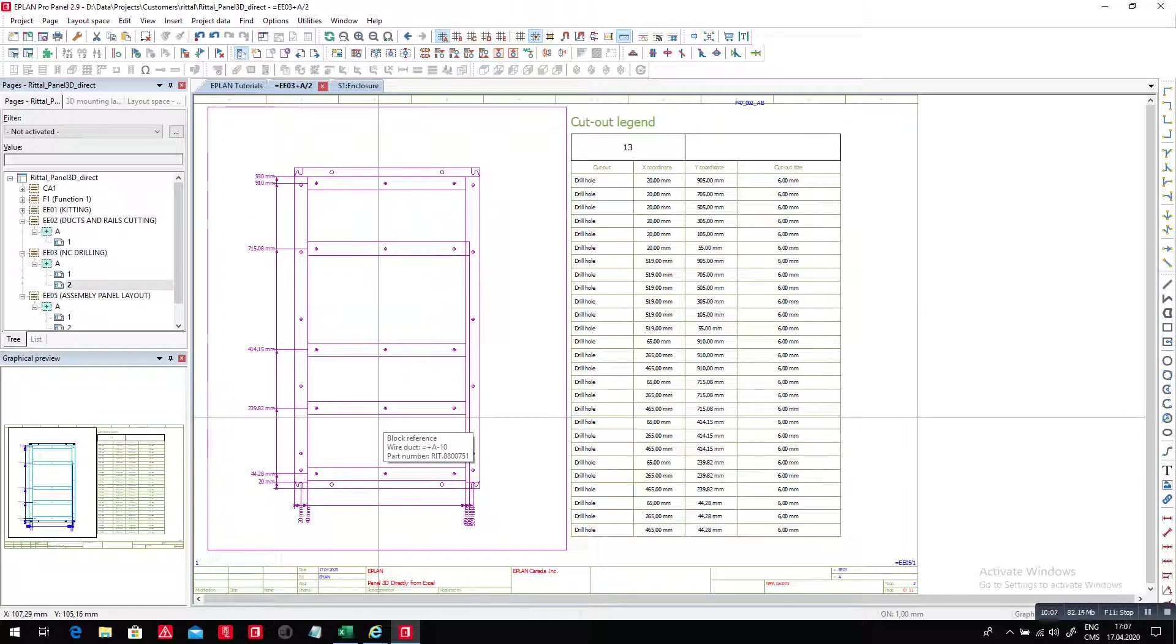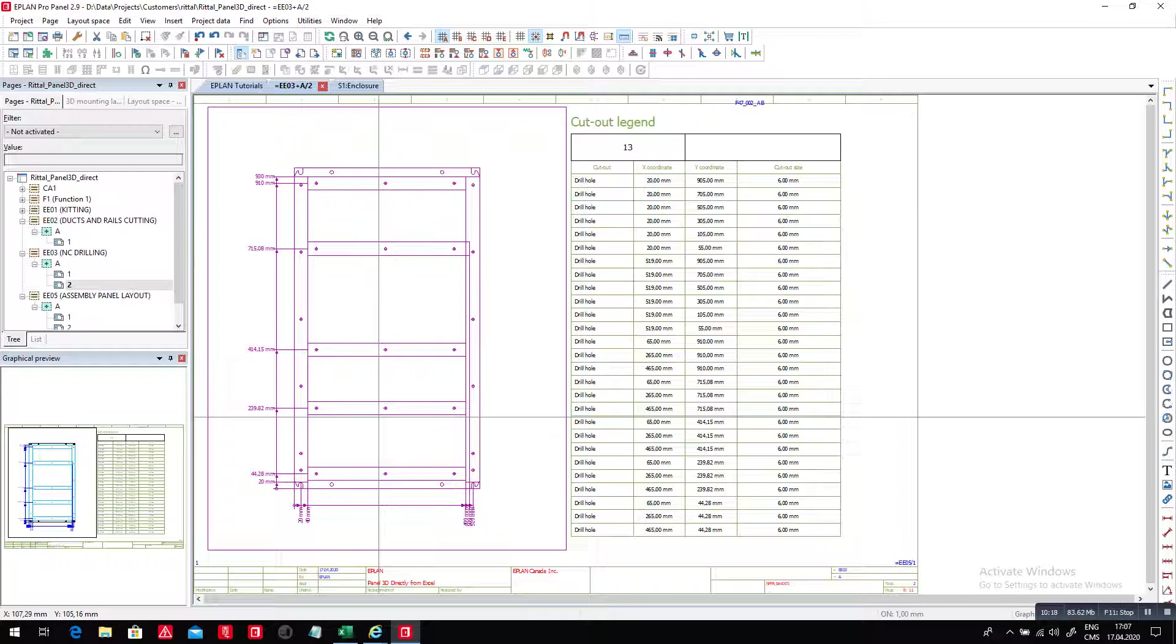Of course, anything that you change, anything that you move, will update these views. So, the question was, can I start with an Excel sheet and build a panel layout directly in 3D inside ePlan without having the schematics? Yes, you can. The answer is definitely, yes, you can.